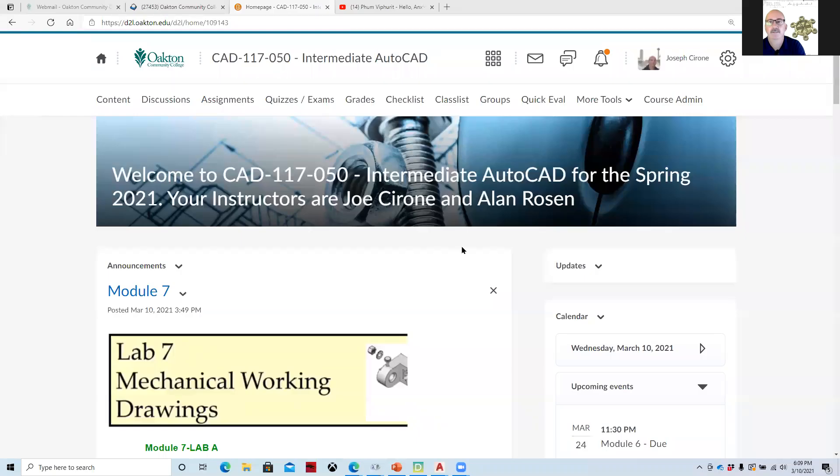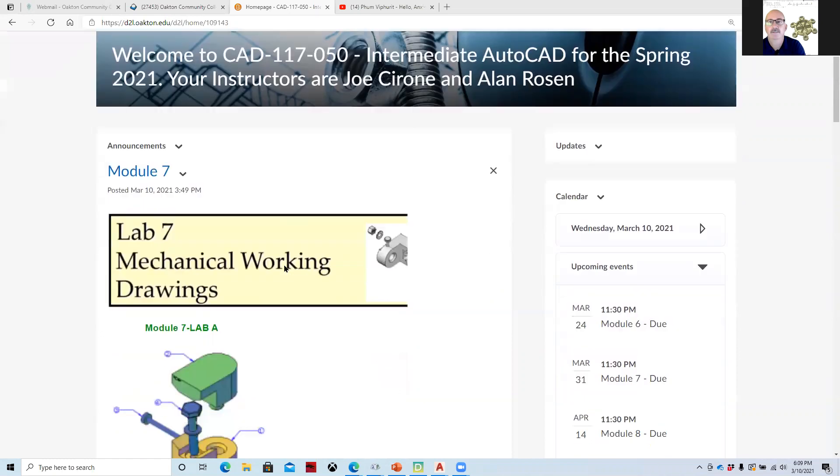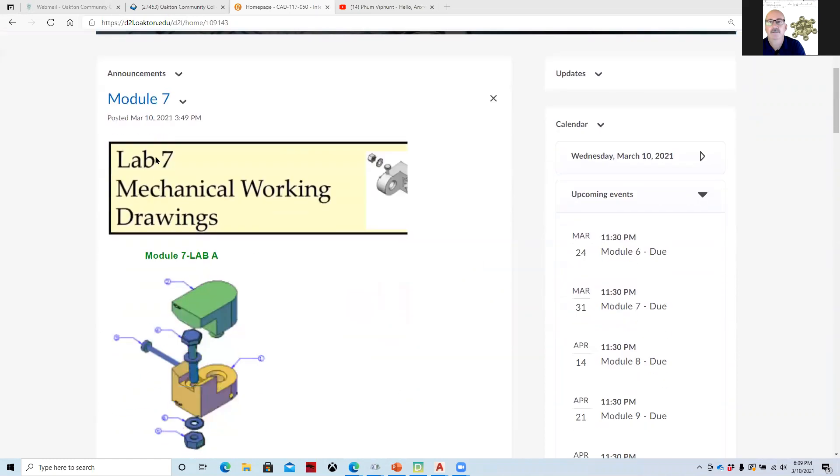Hi, Joe Cerrone. Welcome to our weekly meeting for CAD 117, Intermediate AutoCAD. We'll be releasing Module 7 this week, which is Mechanical Working Drawings, and we will 3D print these parts for you as well.